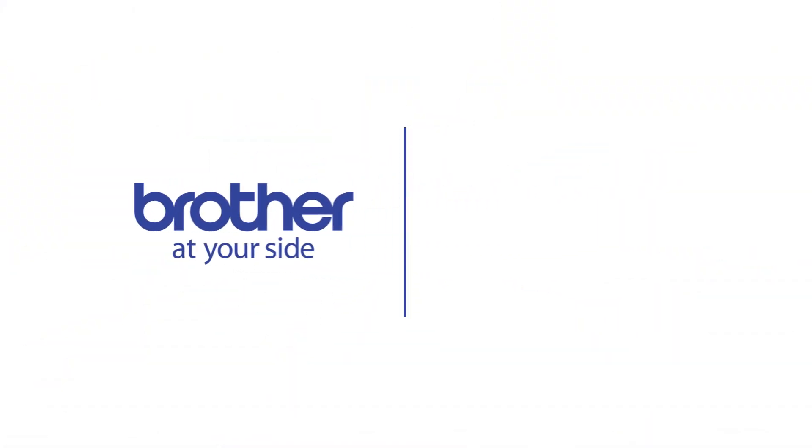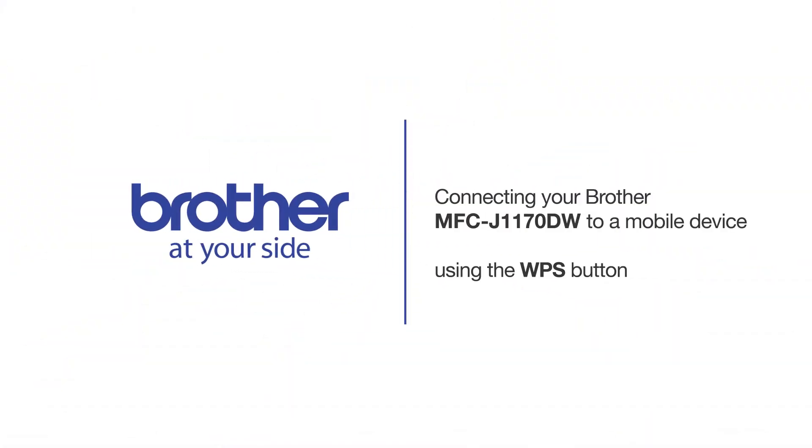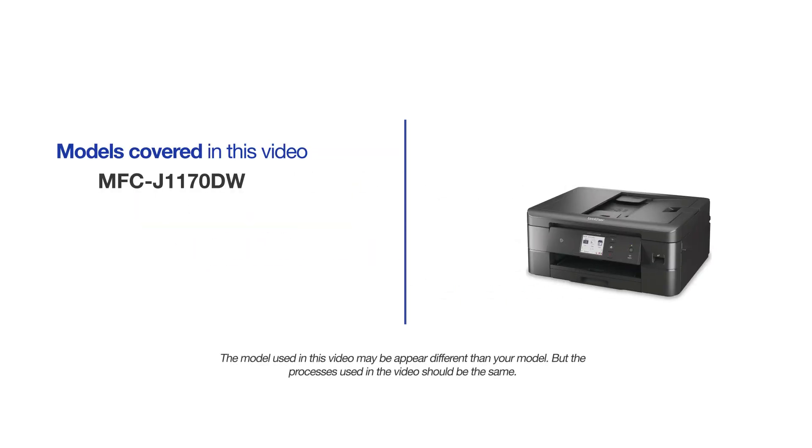Welcome! Today we're going to connect your Brother MFC-J1170DW to a mobile device using the WPS button. This video will cover multiple models and operating systems. Even though your machine may not match the model on the screen, the overall process will be the same.